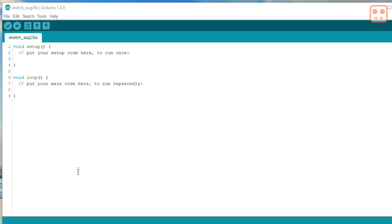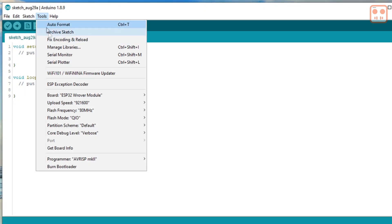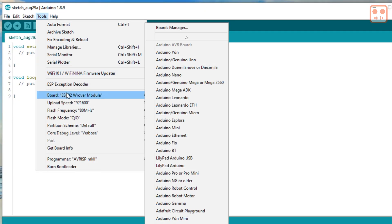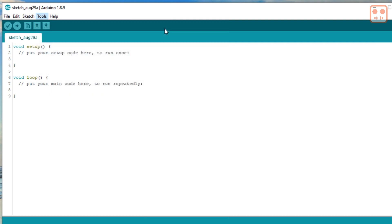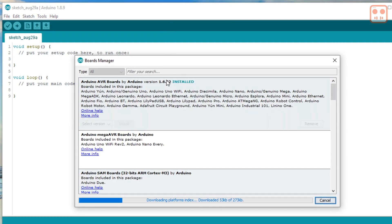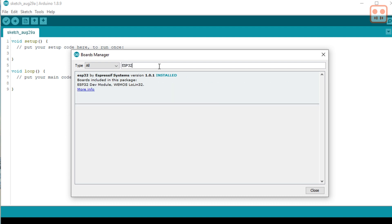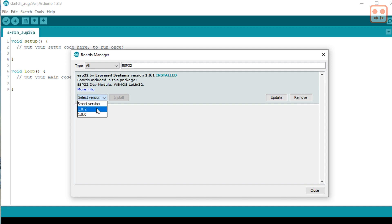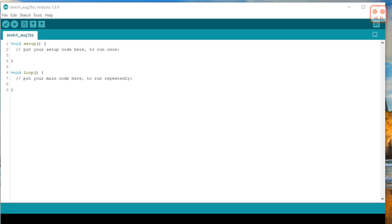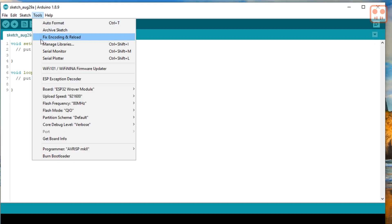For this project you may need to update your ESP32 hardware libraries. Make sure you have at least version 1.0.2. You will also need to install the Arduino web sockets library.